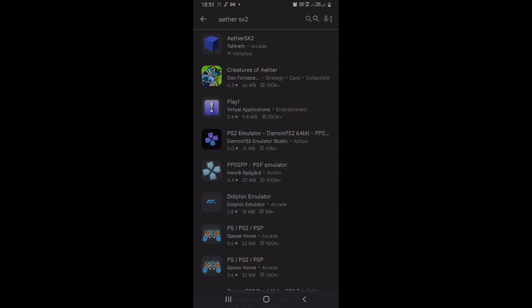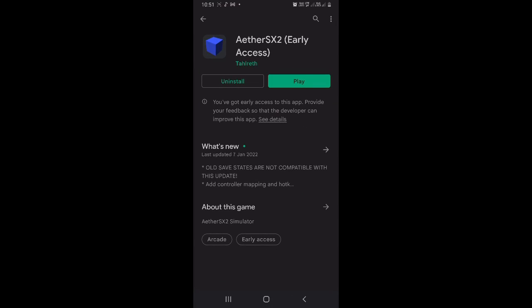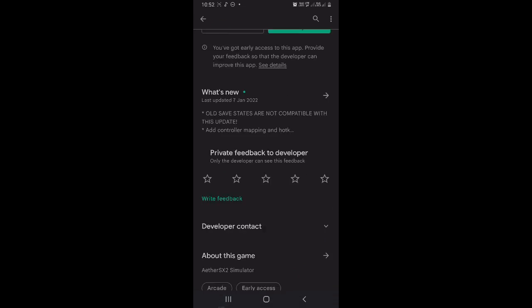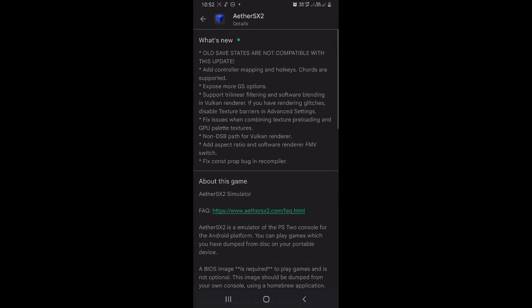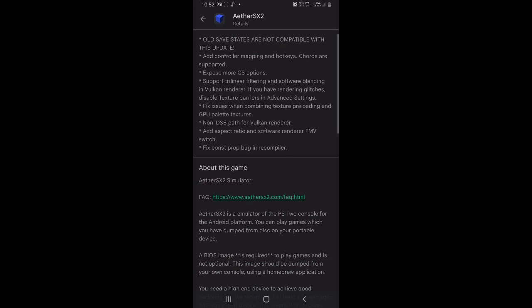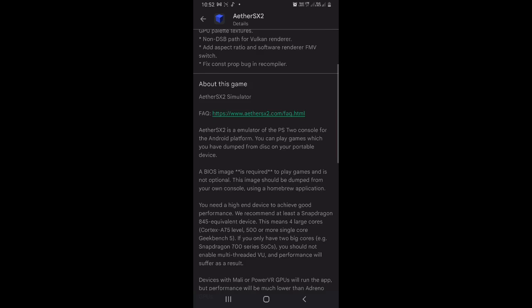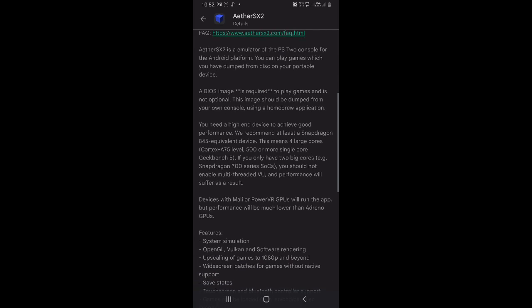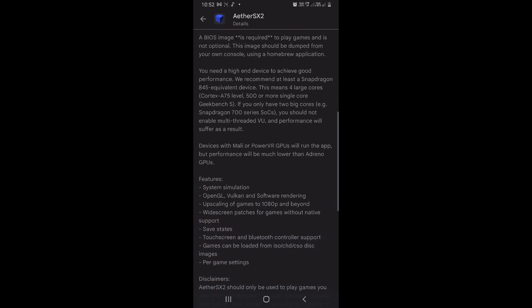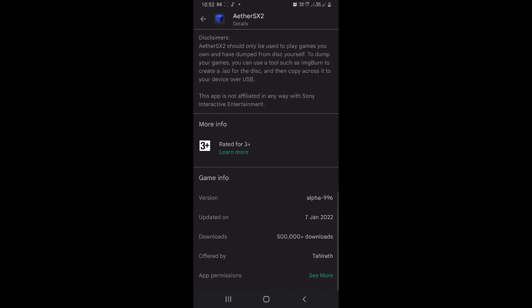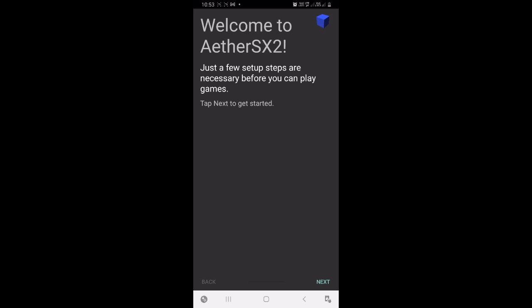First, install the latest version of AetherSX2. After the installation is done, simply open the app.